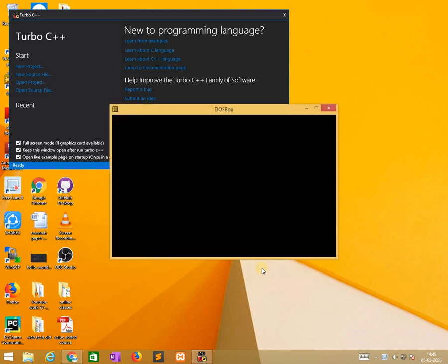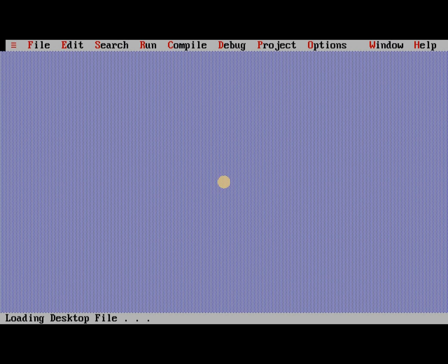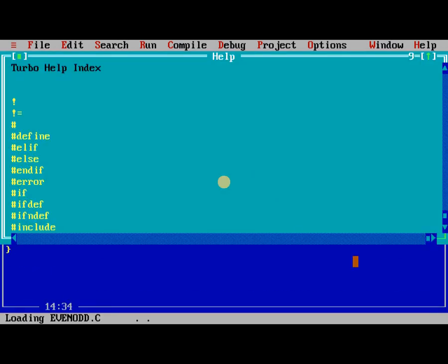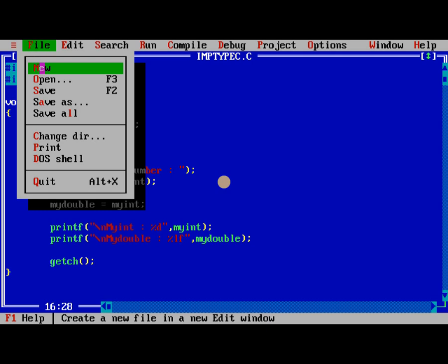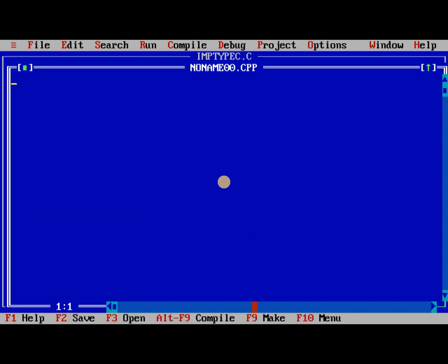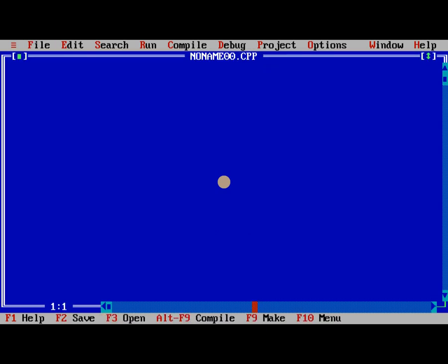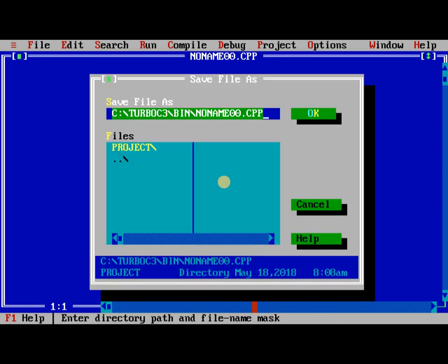So now I am starting it. Wait few minutes, automatically it starts. Yeah, it starts and now I am moving to new and I save.